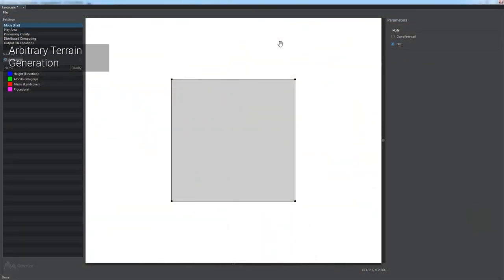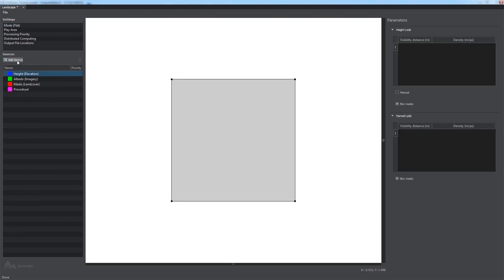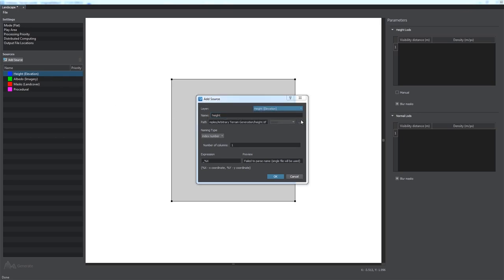To specify the height data, click Add Source and make sure you've set the layer parameter to height. Then specify the name for the layer and the path to files containing height maps.